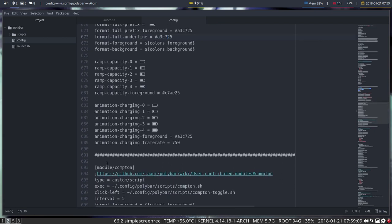So go ahead and change some colors I would say and experiment with this module. Take care.